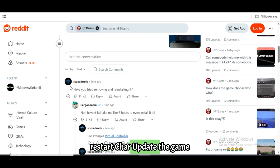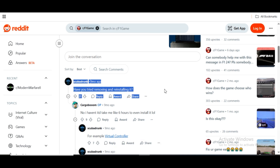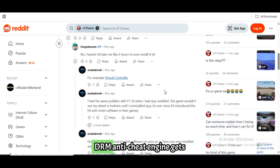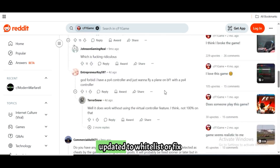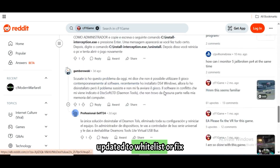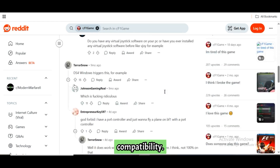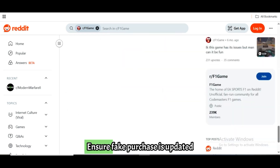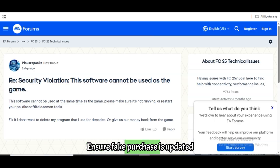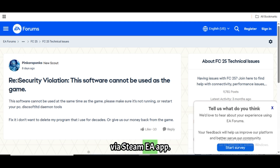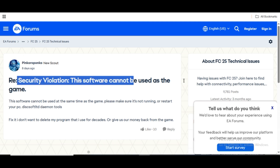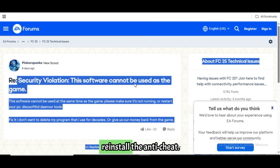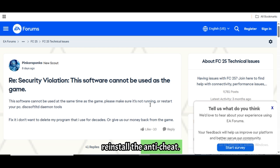Update the game and anti-cheat. Sometimes the game's own DRM anti-cheat engine gets updated to whitelist or fix compatibility. Ensure F1 25 is updated via Steam or the EA app. If it uses EA Anti-Cheat or Denuvo, reinstall the anti-cheat.